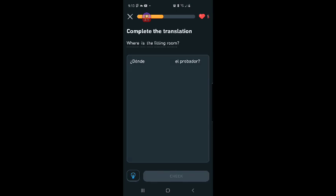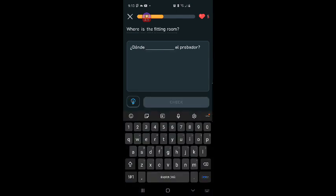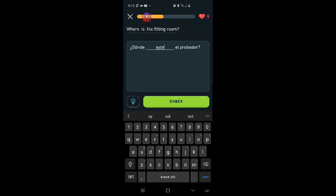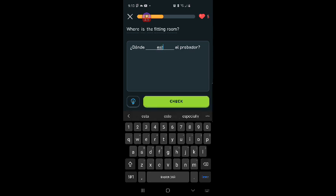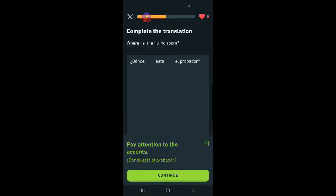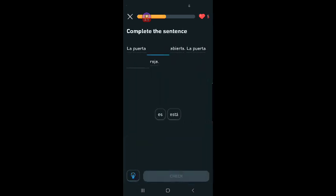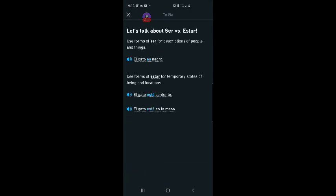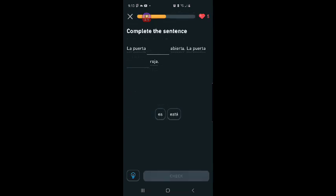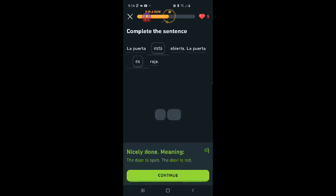Where is the fitting room? Donde blank el probador. I'm going to say esta. Donde esta el probador. Yes. La puerta. The door is abierta. La puerta es. The door is open. The door is red. So red is the description and it's going to be the ser form. La puerta es roja. Yes. The door is open. The door is red. I'm excited about that.